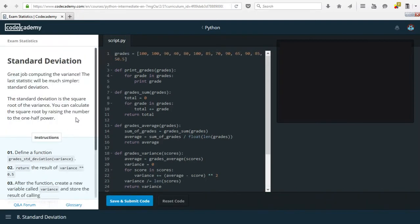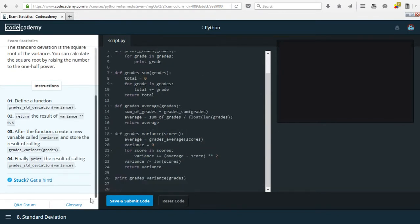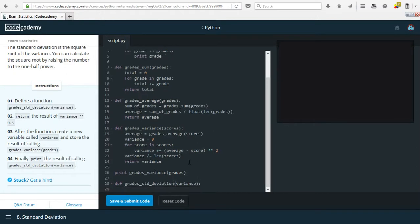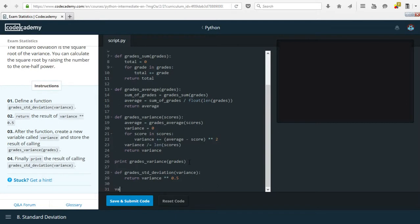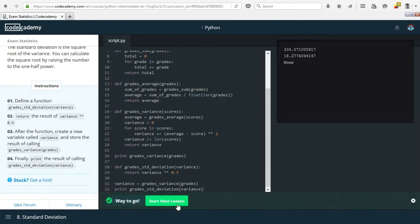Now for standard deviation. We define a function called 'grades_standard_deviation' which returns variance to the power of 0.5 — the square root of variance. After the function we create a variable 'variance' and store the result of calling 'grades_variance(grades)' under it. Finally we print the result of 'grades_standard_deviation(variance)'. That was pretty simple, and it is correct.